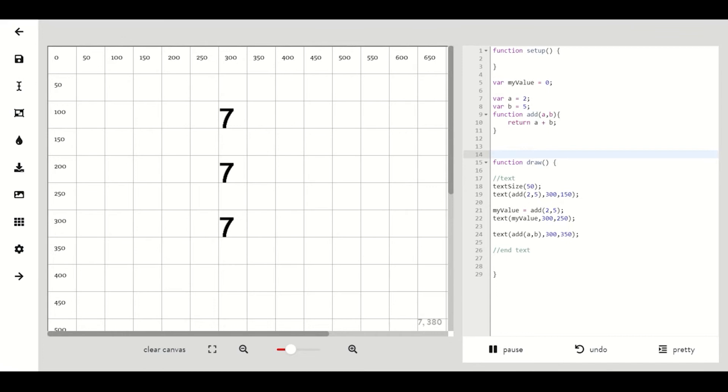Let's say we are making a drawing application and we want a feature that connects two dots together. We could type this all out in our function draw or we could have a designated function that does all of the work for us.